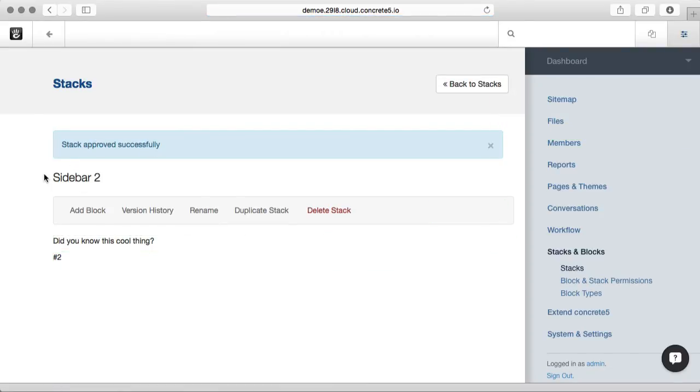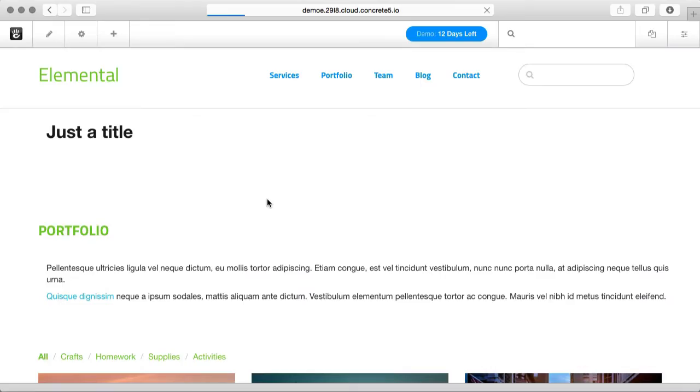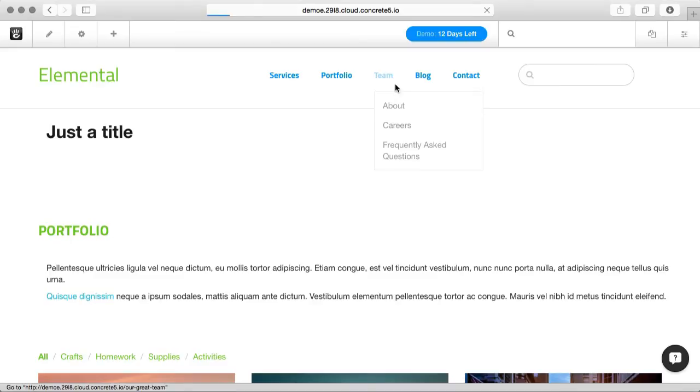And now we've got a stack called Sidebar 2 with two blocks in it. So if I go back to the front end of the website, let's go to a page that this makes a little more sense on.